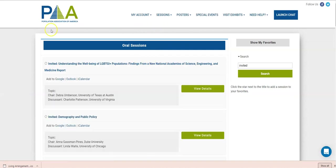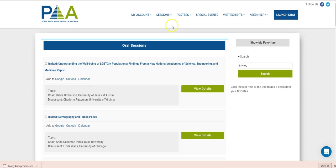I hope you found this video helpful. This is all the features that you can use for the PAA 2021 annual meeting. We look forward to seeing you next week. There will be two more videos available, one about the poster section, and one about the chat and networking. Thank you for joining us.